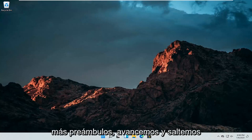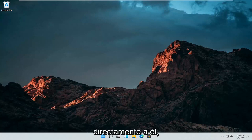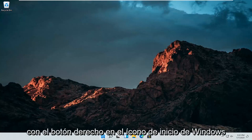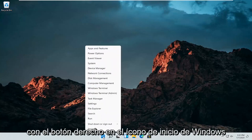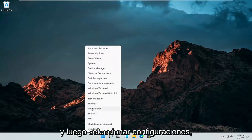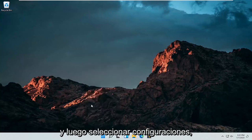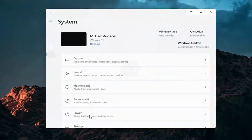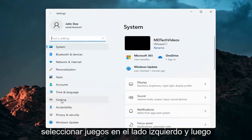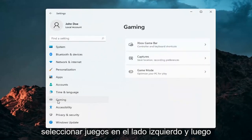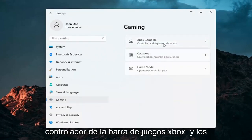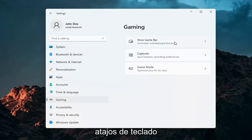And without further ado, let's go ahead and jump straight into it. So all we have to do is just right-click on the Windows Start icon and then select Settings. Select Gaming on the left side, and then on the right side, select Xbox Game Bar, controller and keyboard shortcuts.